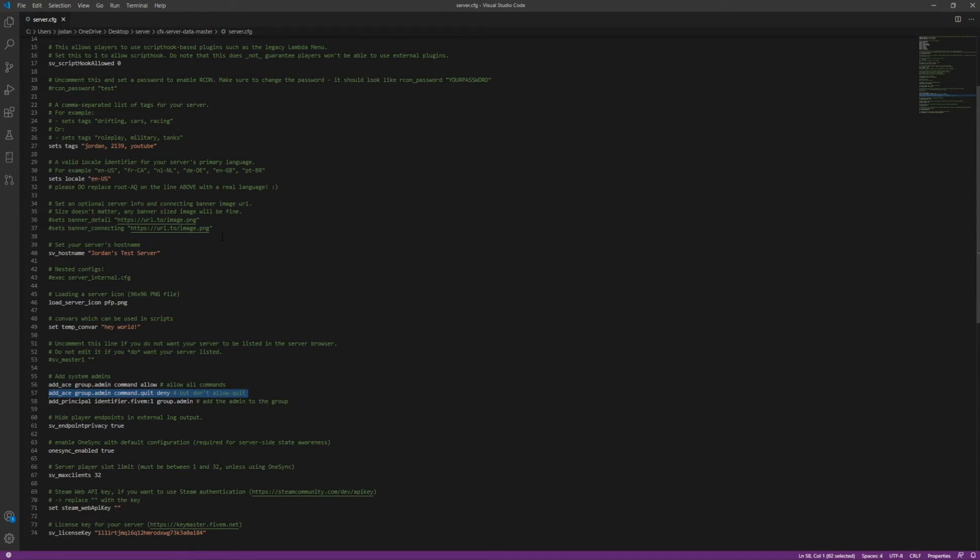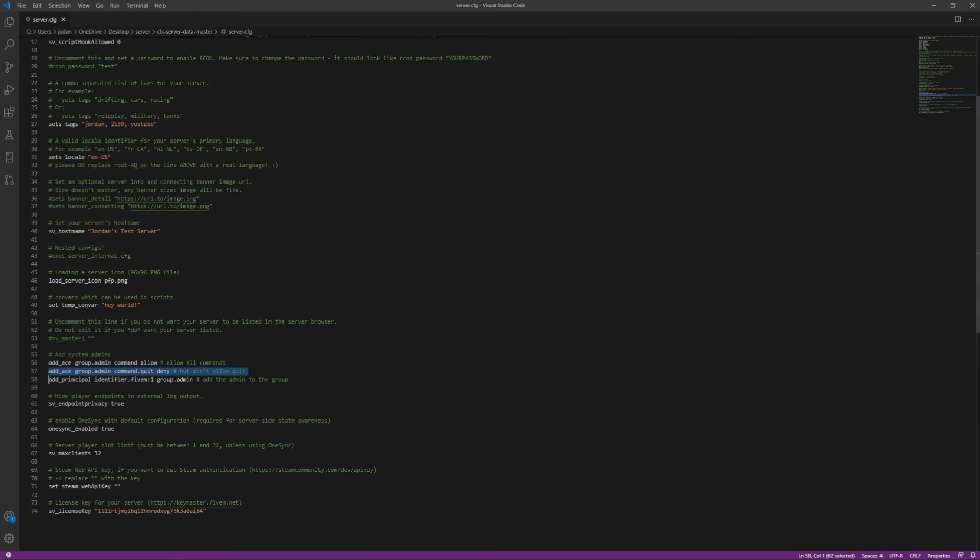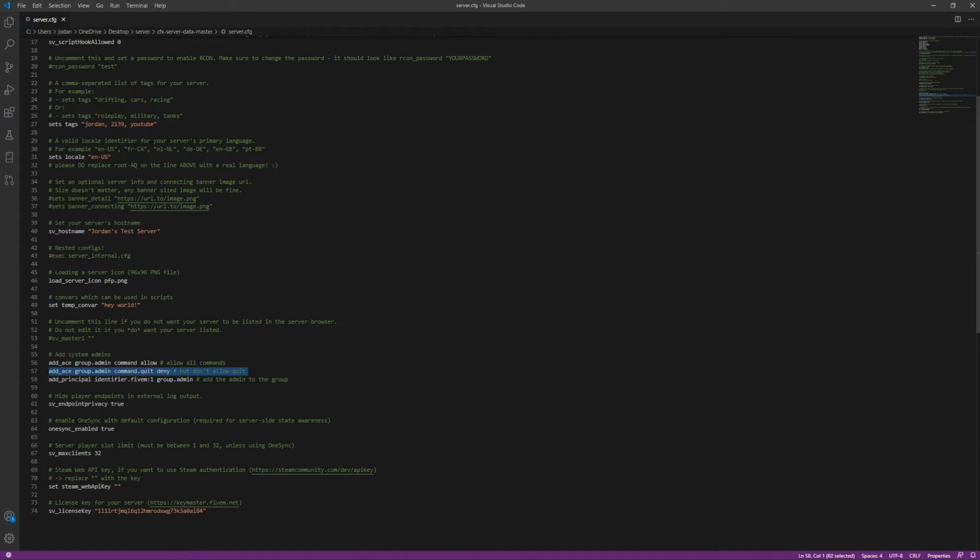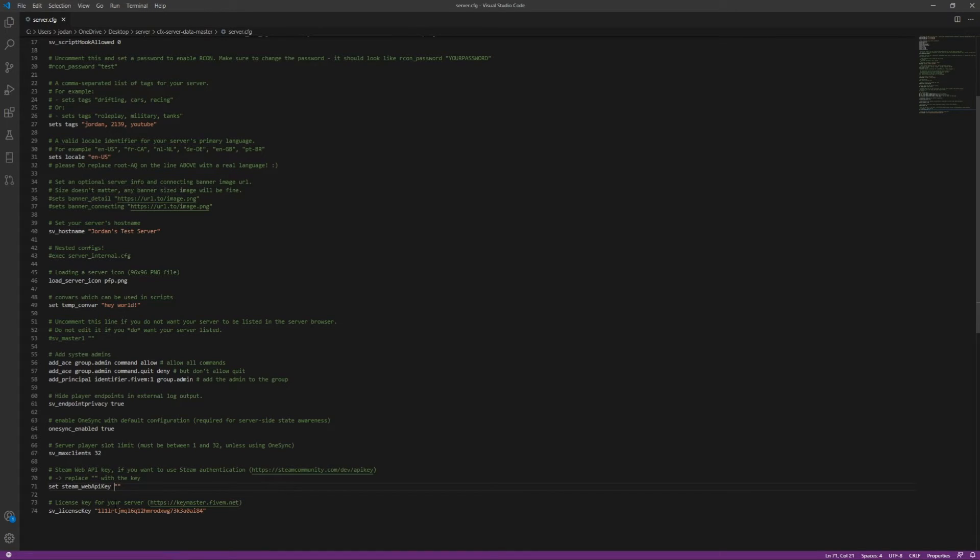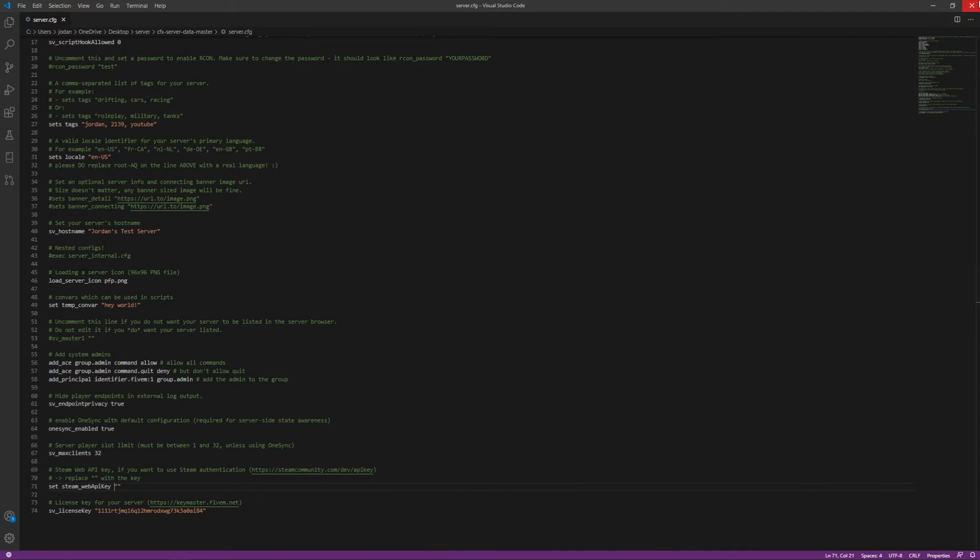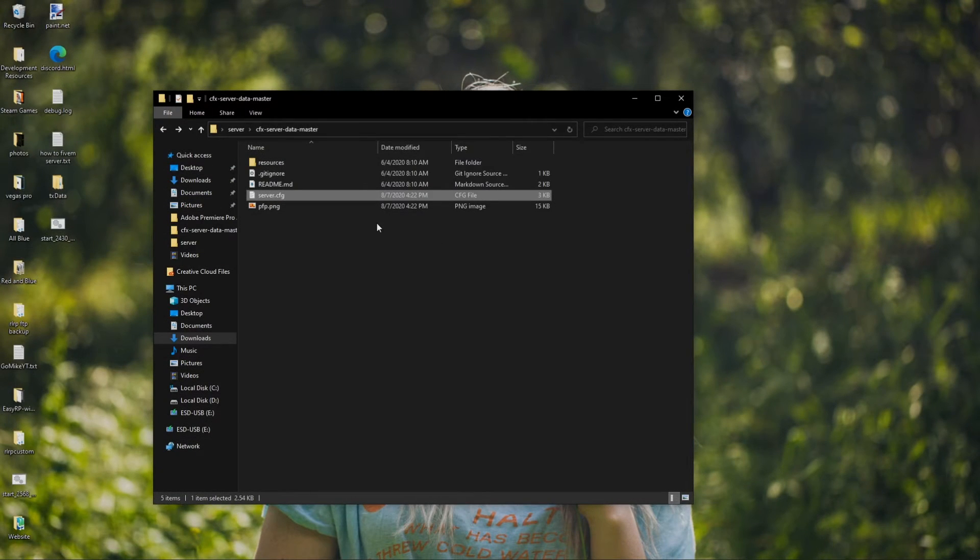The Steam web API key is, I mean, it's useful if you want to use Steam authentication for certain things. I will not be setting this up for this video because I actually already use one. You can only have one key. So I'm not going to set up for this video, but just know that you're probably going to want to set that up. See my prior video as well for why you want to set that up and why it's helpful. Otherwise though, our server.cfg is done now.